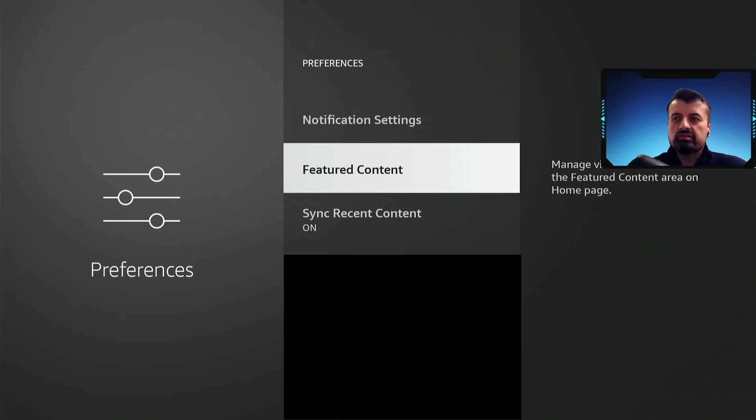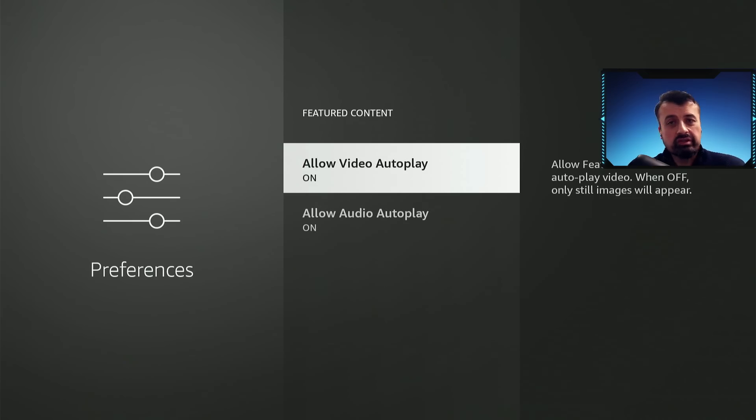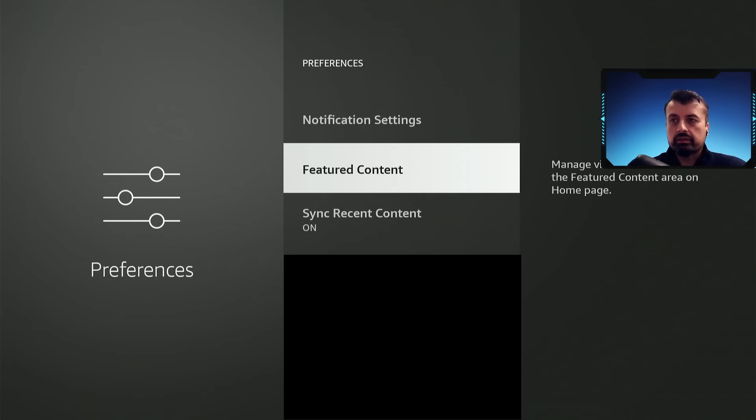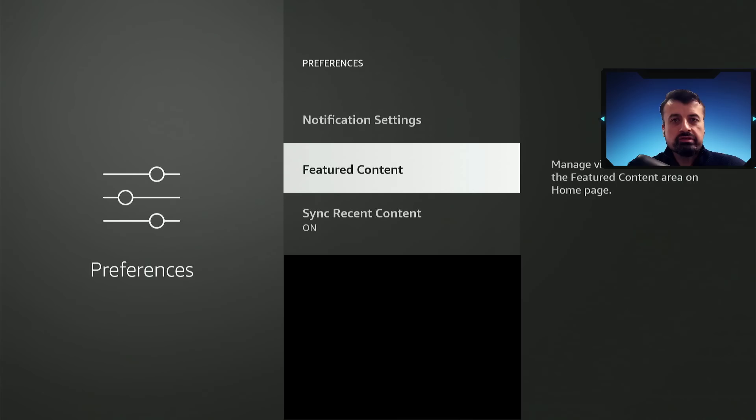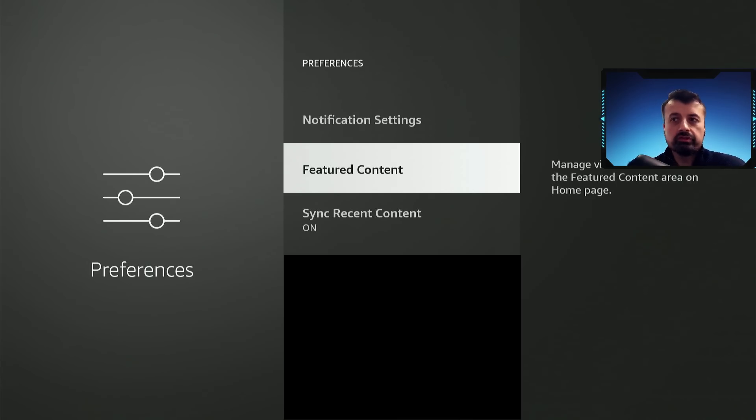Now if you go to featured content, this is personal preference, but if you don't want those large video ads to play on the home screen, as they really do slow down your device, I'd like to turn both these off as well. Press back. And again, this will just ensure that Amazon can't monitor your device, monitor your applications, and it will also help out with performance.